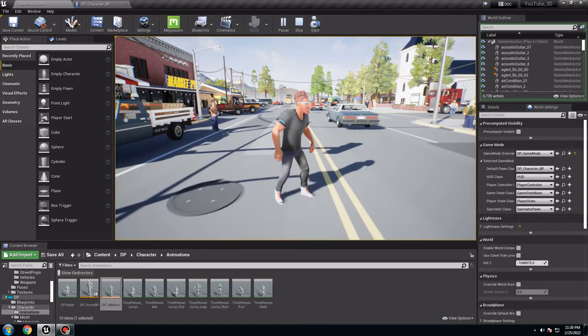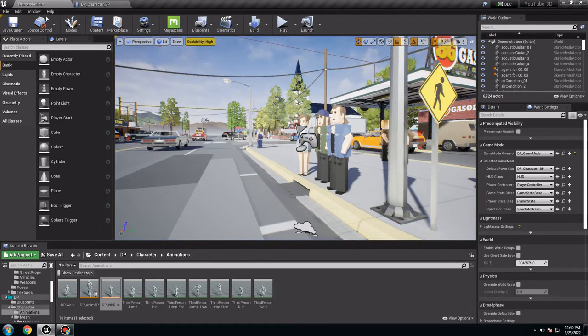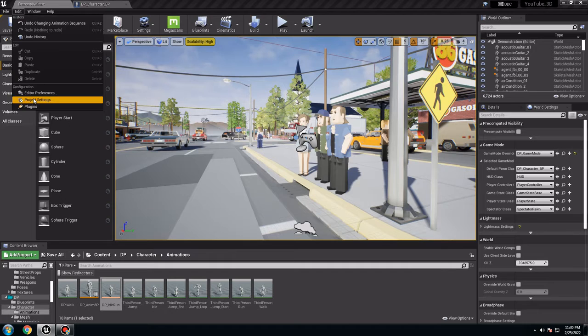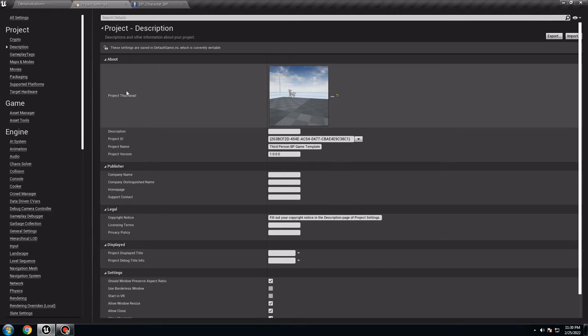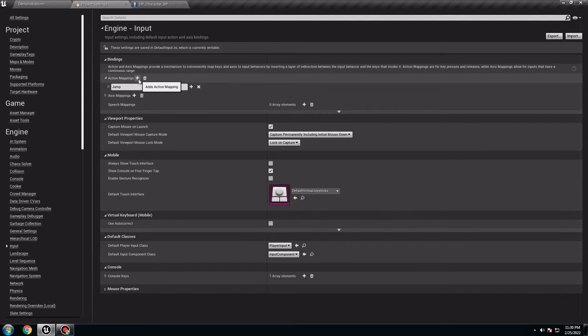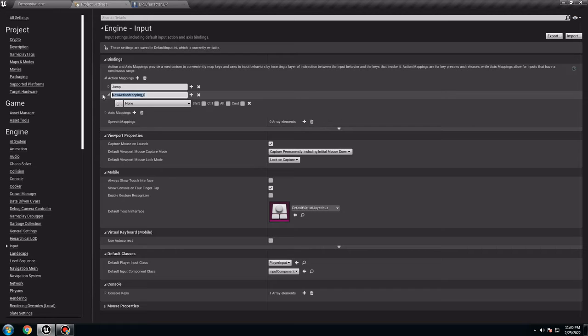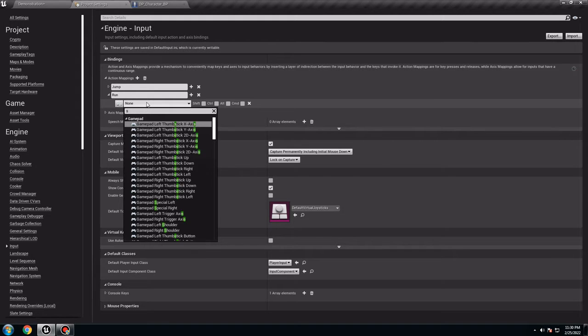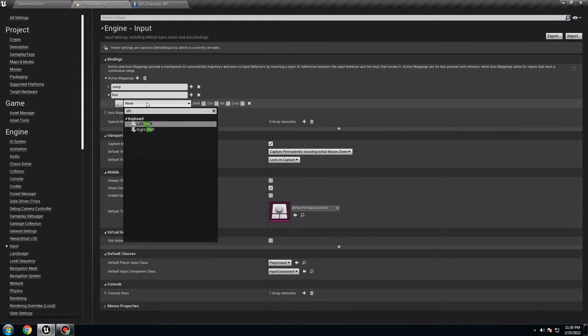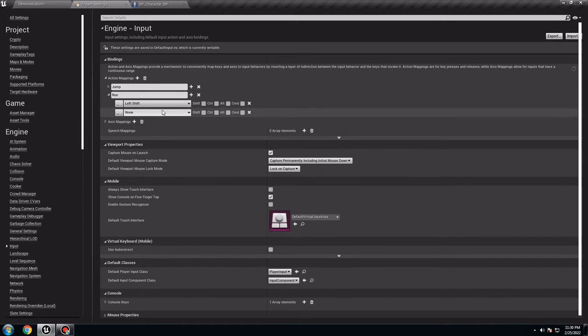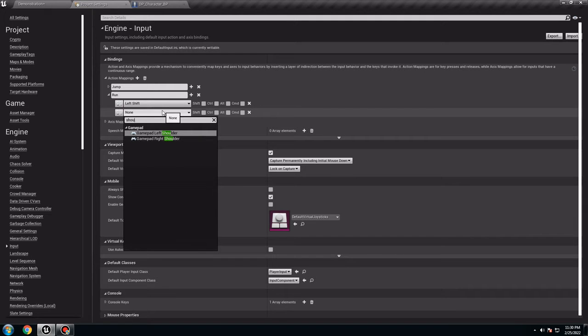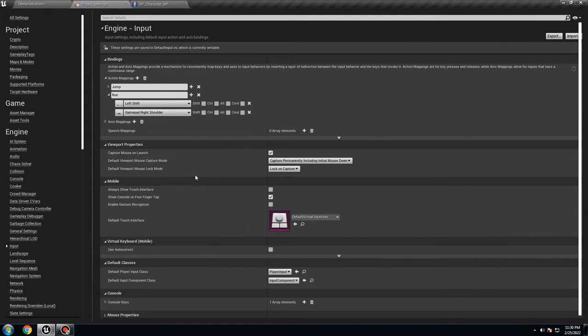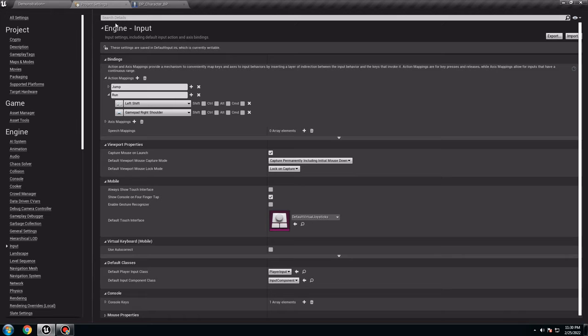So for this character it's perfect. So I want to make these guys run, so they're going to be doing fast. So go to Edit, Project Settings. I want to make an input. When they're loading, they're going to put input. We have only jump, so I'm going to put another one. They're going to be run. So we want to use the shift, left shift for example. For the gamepad I want to use the shoulder, gamepad right shoulder like that. That's okay, that's all for now.